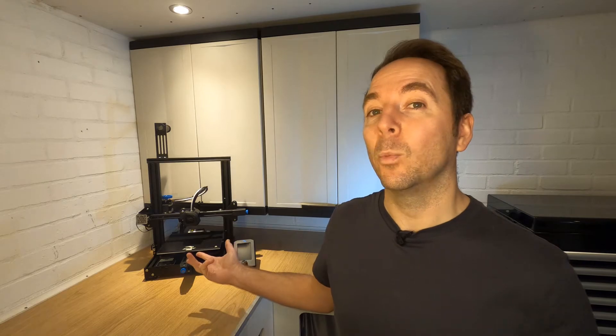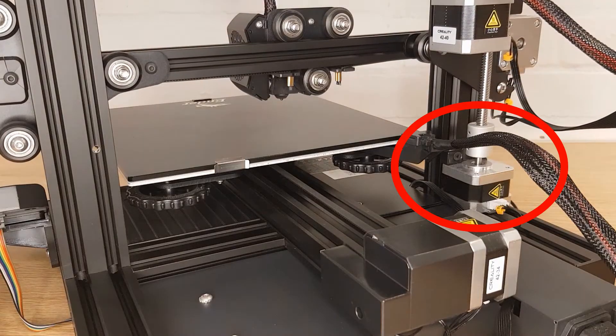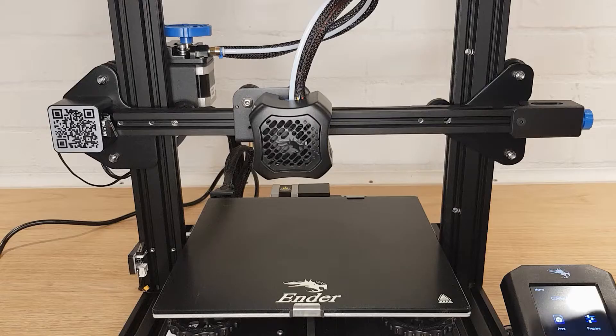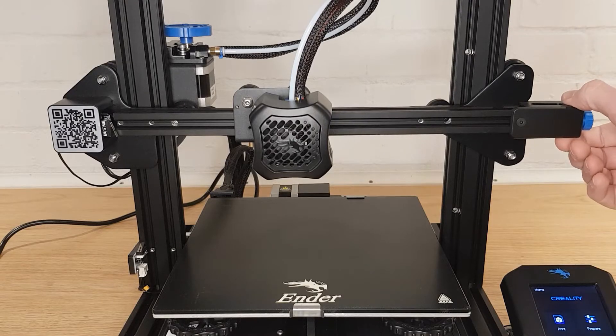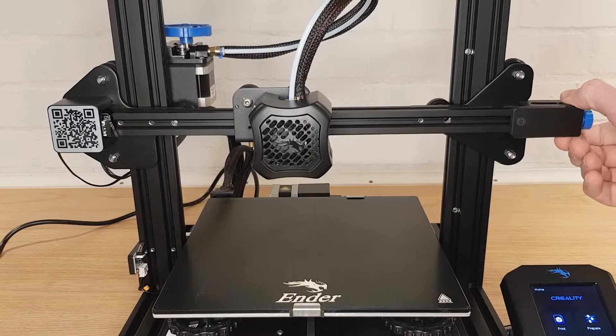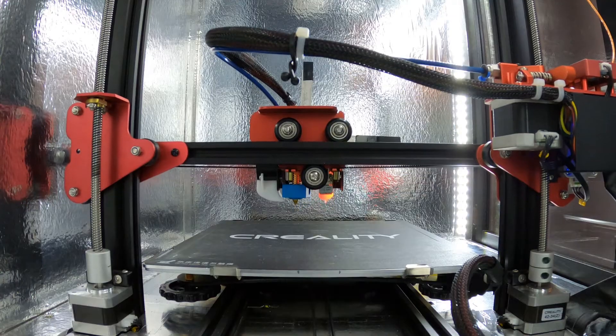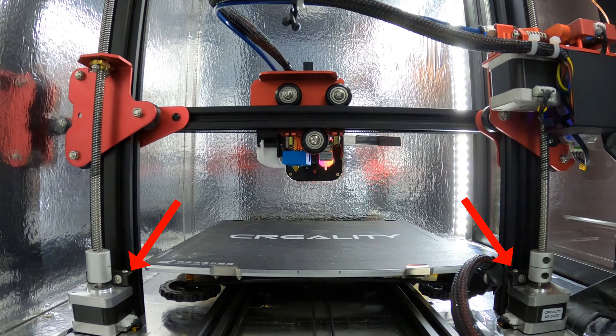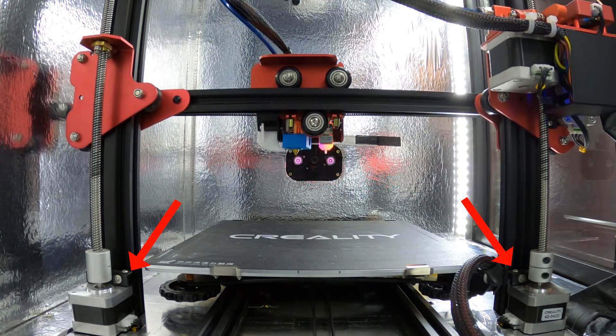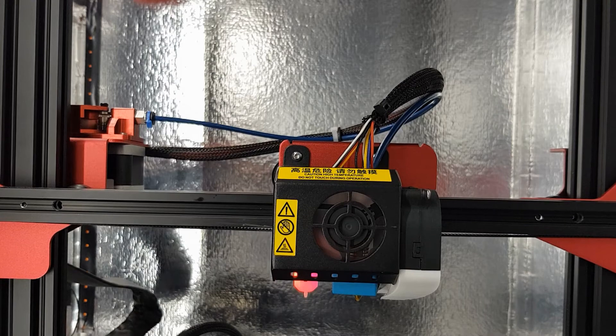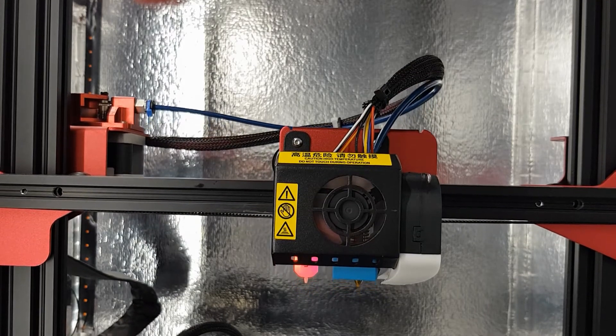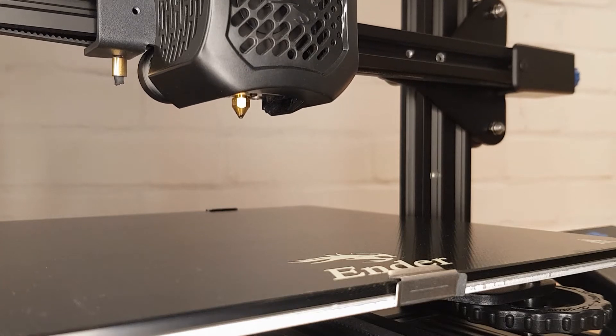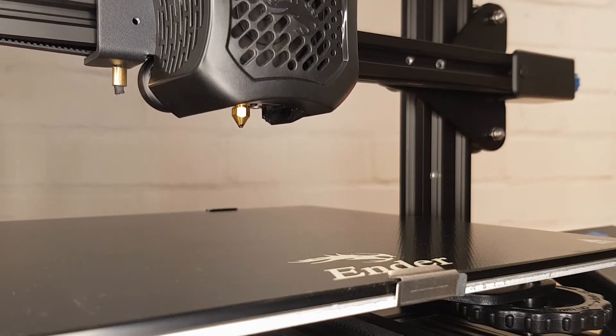For instance my Ender 3 only has one stepper motor controlling the Z height. That's because the X-axis isn't very long and doesn't have much flex. However my CR10S Pro has two stepper motors, one each side to give more accuracy in controlling the X-axis gantry. In basic terms though they're all doing the same job which is to control the height of the nozzle which is our Z-axis. Whatever your Cartesian FDM printer setup you will have each axis controlled by one or more stepper motors.